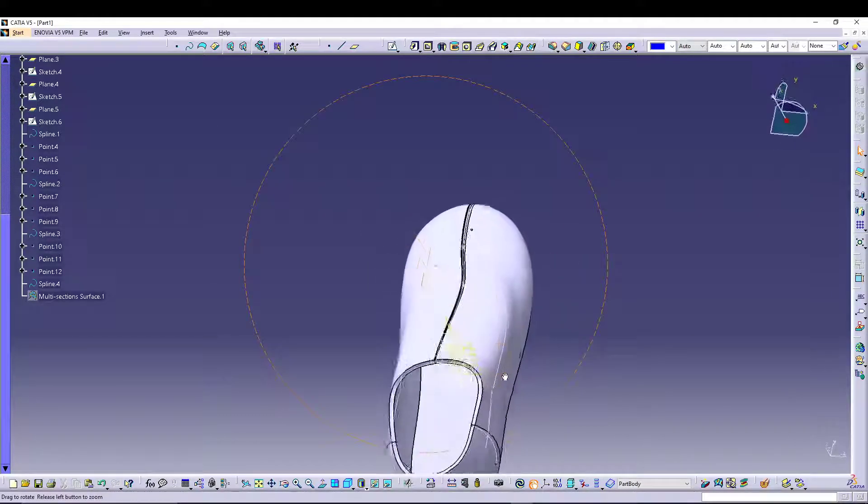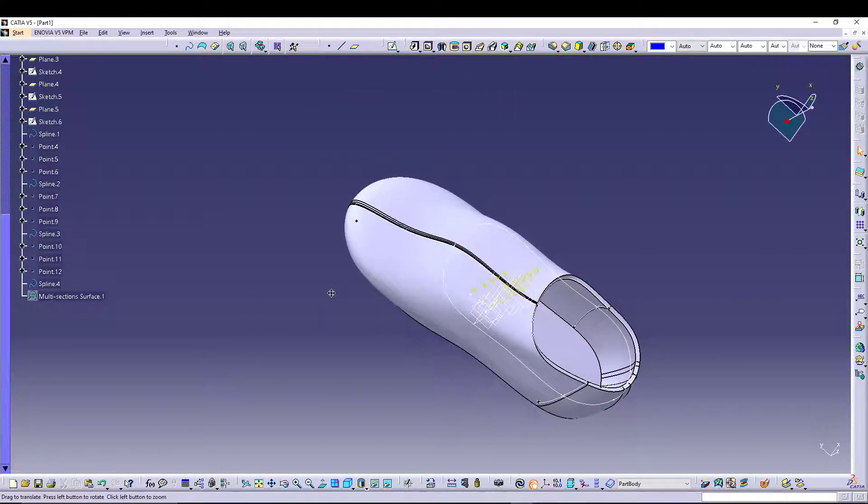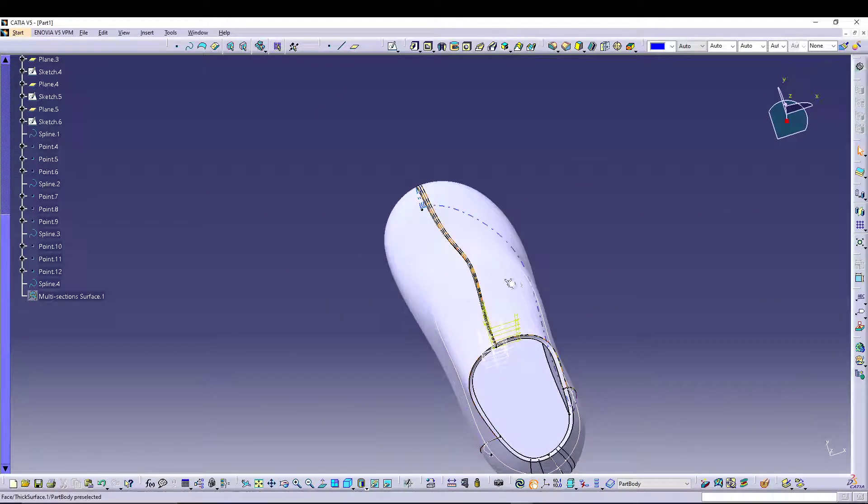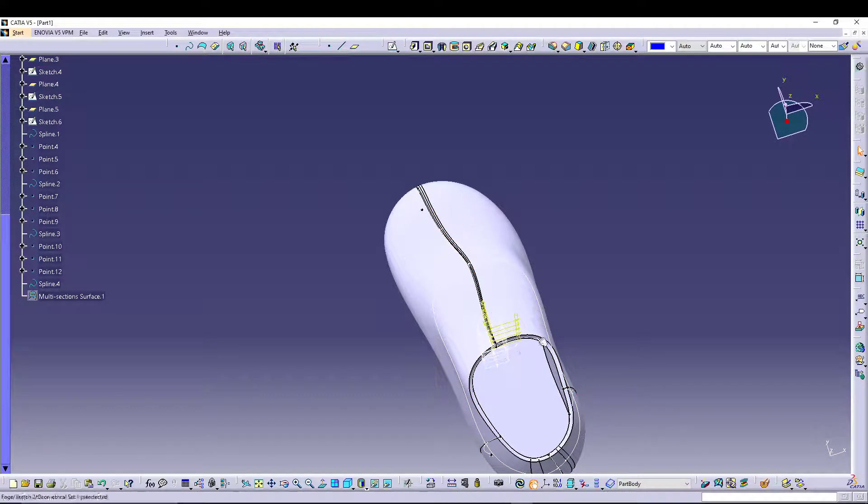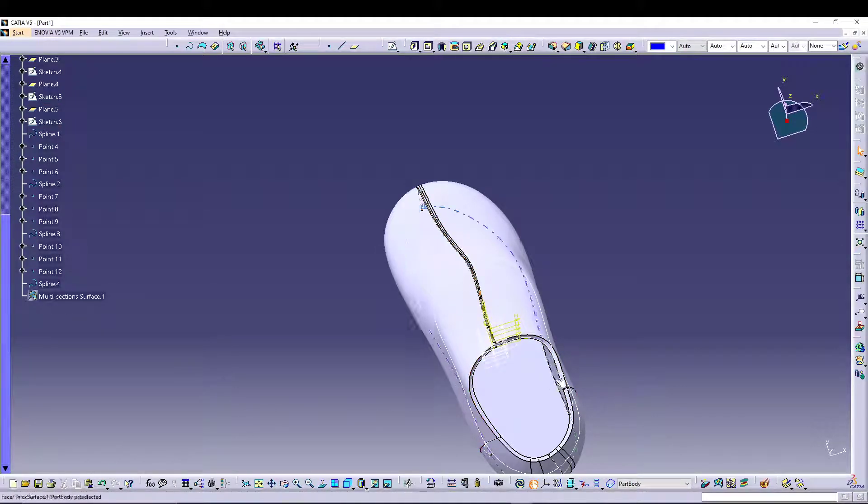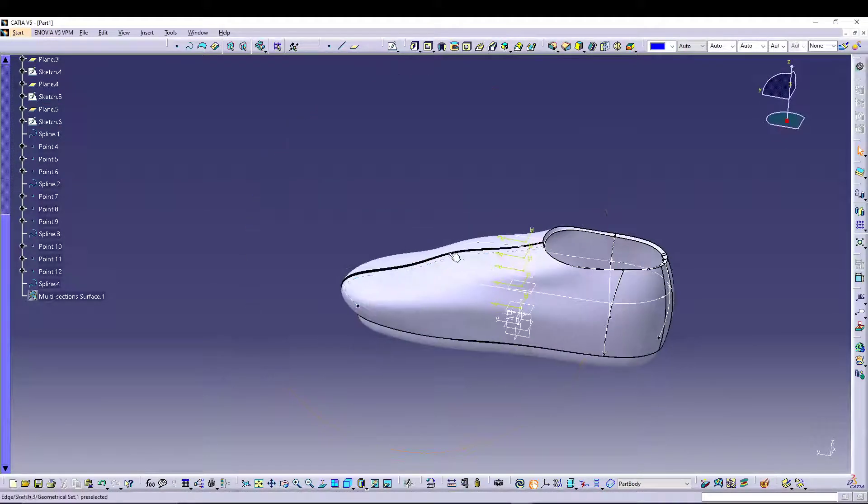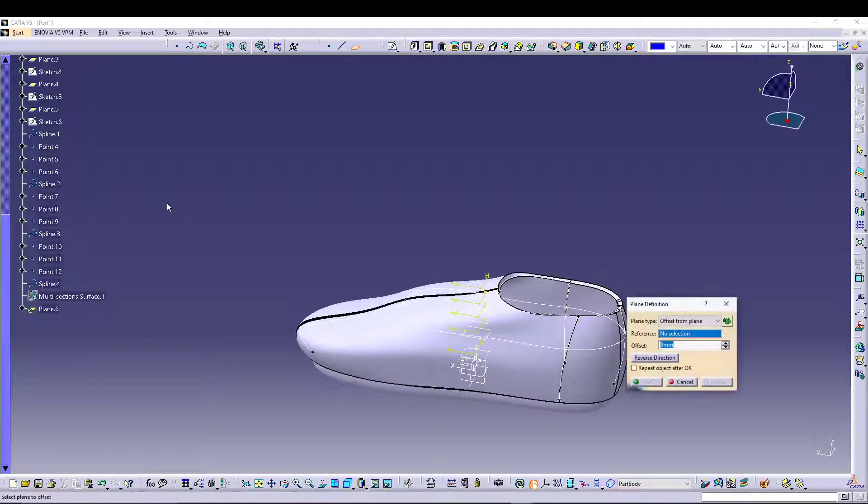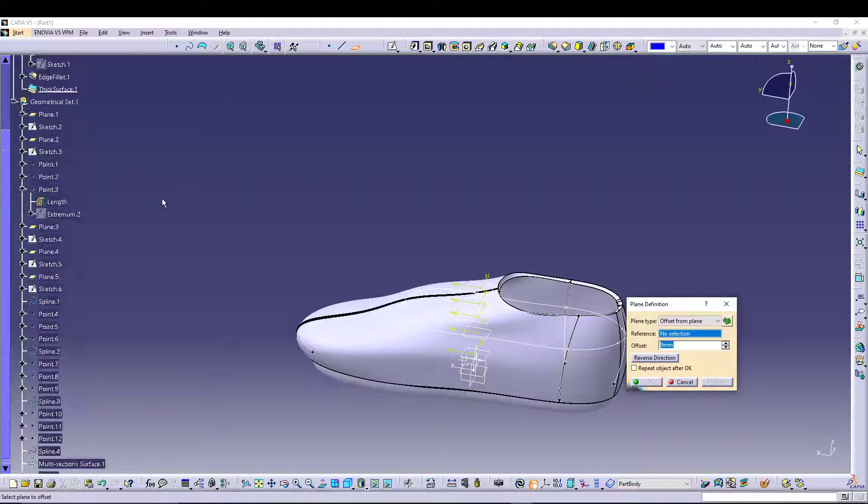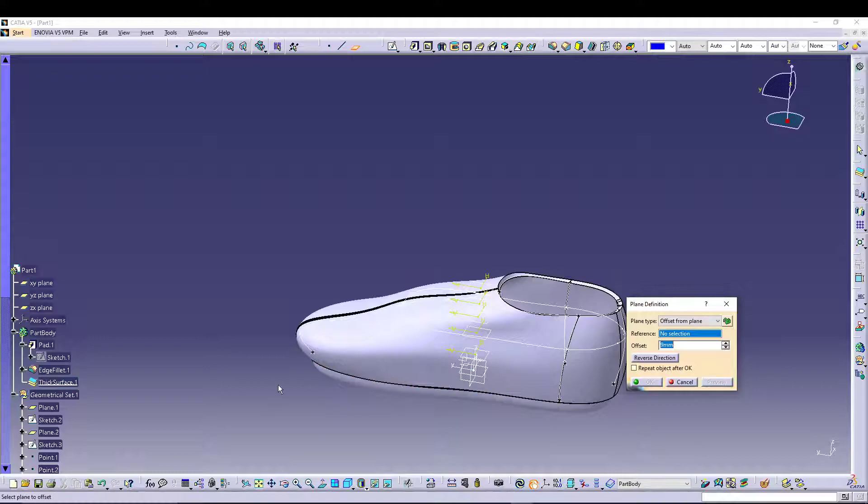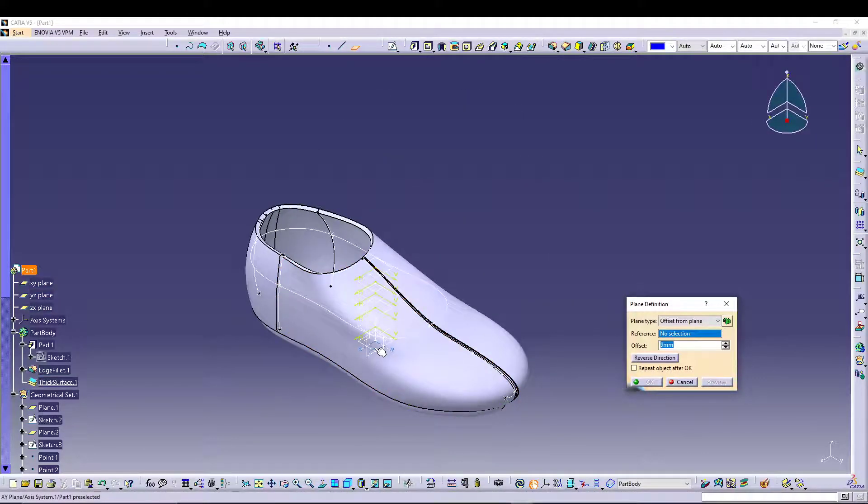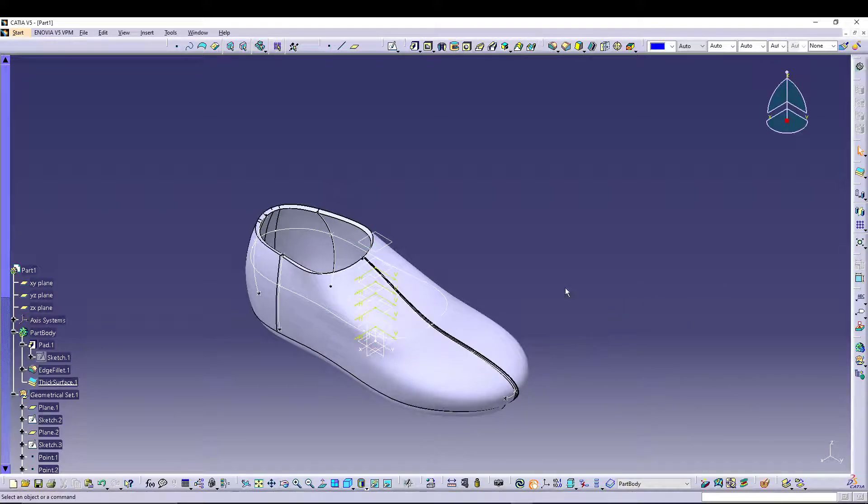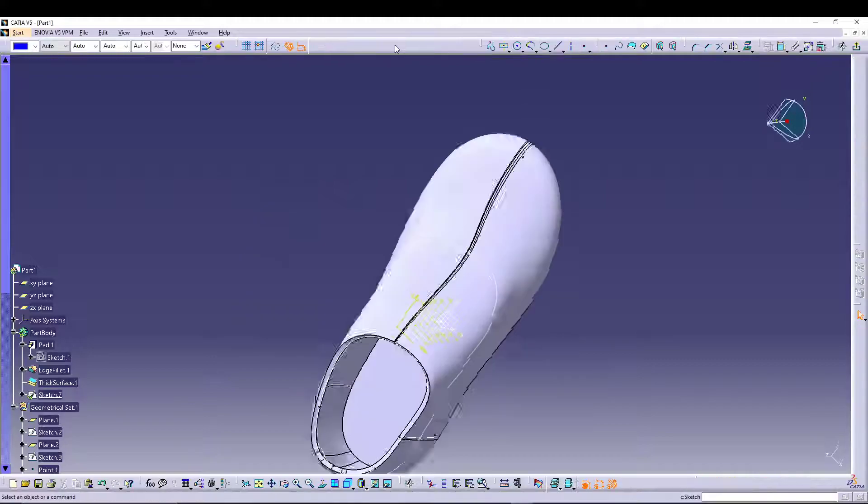What else we can do is we can give some holes for the lace. To do that, let's create a plane first. Let's go for a plane from XY, so let's select XY plane for 77. Select the new plane, go for a sketch.